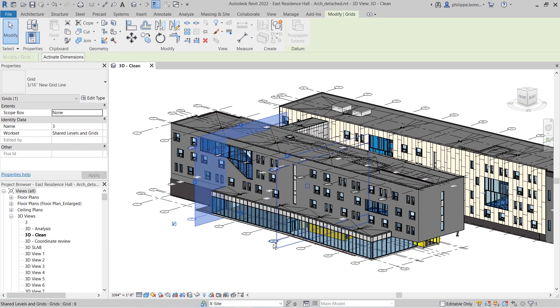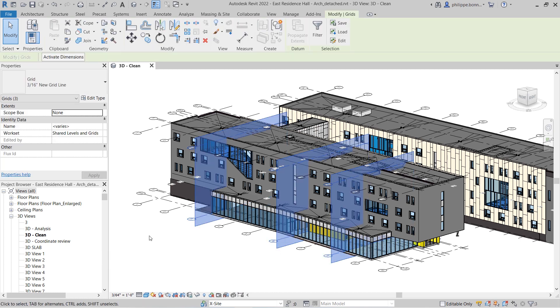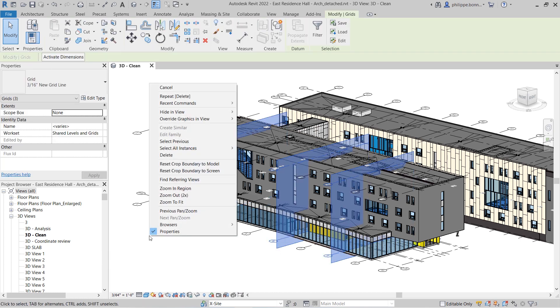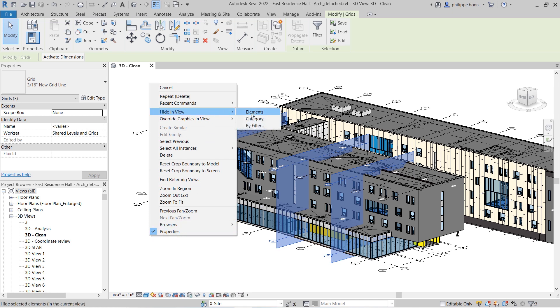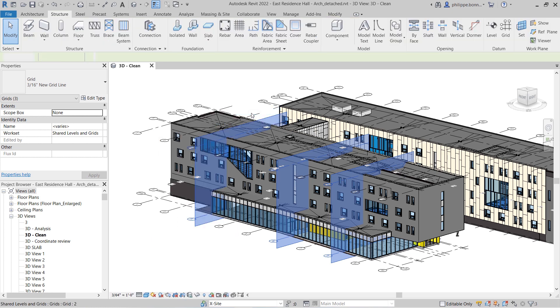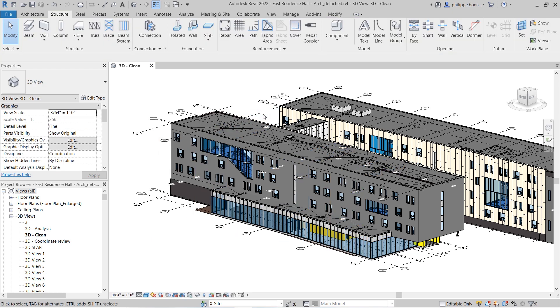In a 3D view, you can treat grids in many of the same ways as in a 2D view. For example, you can hide grids by element, category, or filter, or by using the Visibility Graphics Overrides dialog.